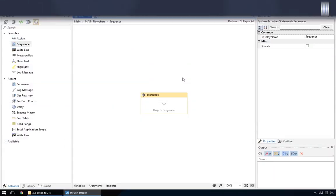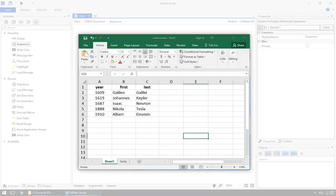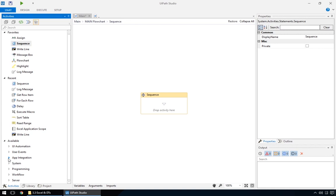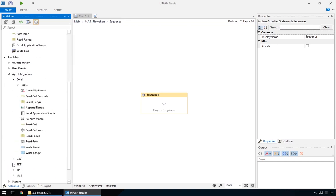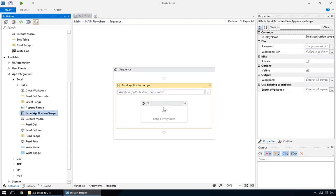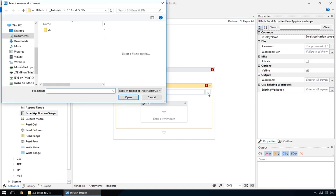We'll start off with the simplest workflow – opening a sample Excel file, printing its contents, and saving it into a new file. Easy enough! Most of the actions we're interested in are found here, under App Integration – Excel. As always, we'll begin with a new sequence. When working with Excel files, the first activity will always be the Excel Application Scope. It's a container, and all the other Excel activities must go inside it. Let's choose a sample Excel file.